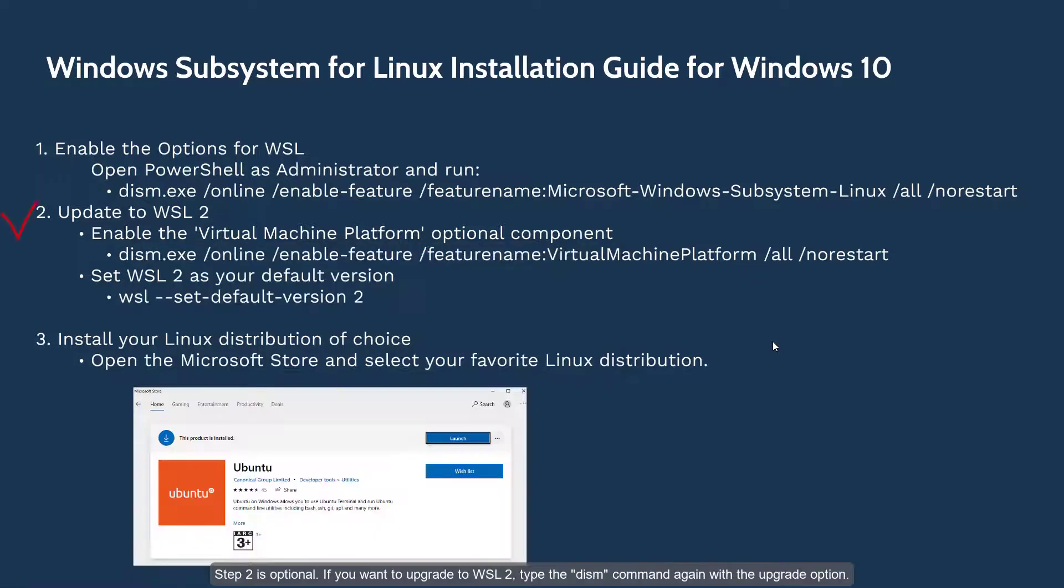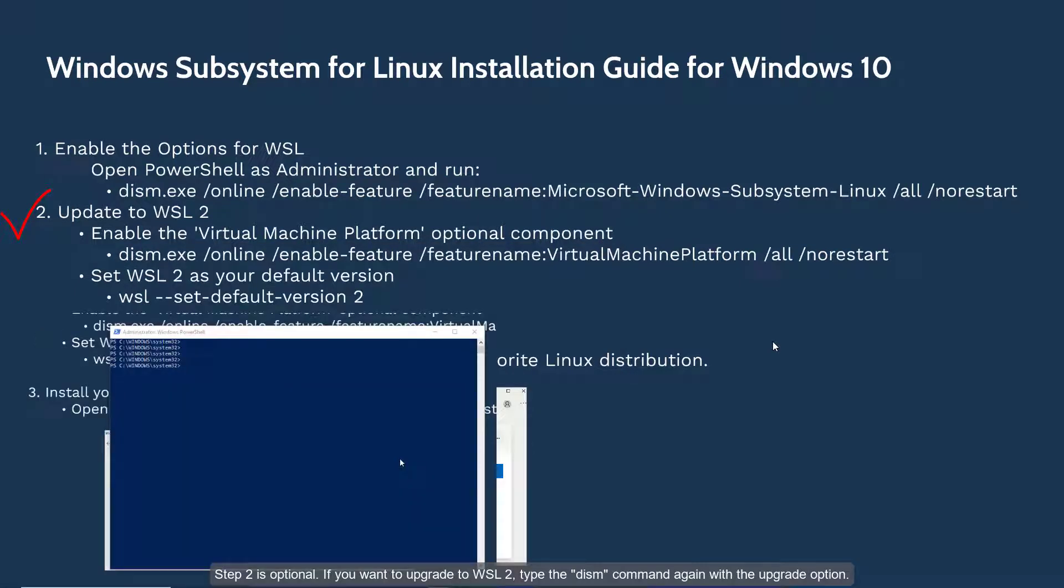Step 2 is optional. If you want to upgrade to WSL 2, type the DISM command again with the upgrade option.